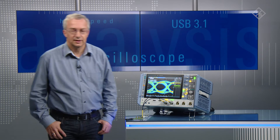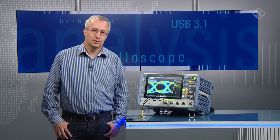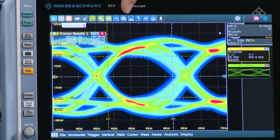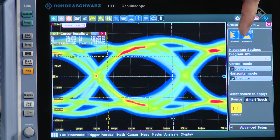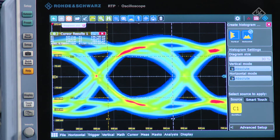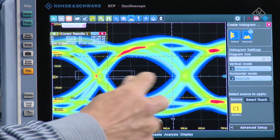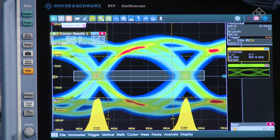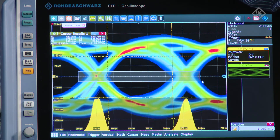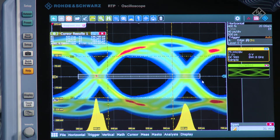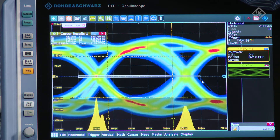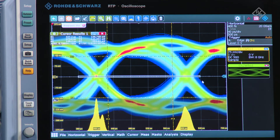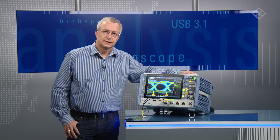Another important tool for signal integrity analysis is using histograms, and we can do that on the instrument as well. I'm going to select the histogram from the toolbar and choose the horizontal histogram. For the definition, I simply draw a rectangle over the area of interest, then use the knob for fine tuning. I'm going to make it as small as possible in the vertical dimension, and then you can immediately see the bimodal distribution of the edges — this is very typical for a data signal on USB.